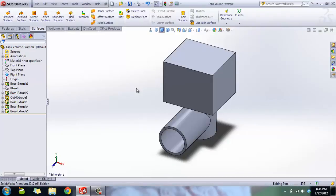Hey there, YouTube. Today I'm going to do my first of Robert's fancy tricks with SolidWorks. We're going to create a solid body that exists inside a part, and that's going to represent the fluid inside of it. Then we're going to calculate the volume of that interior body.